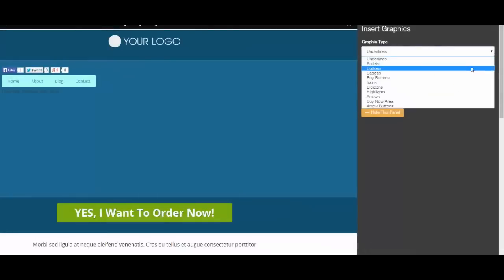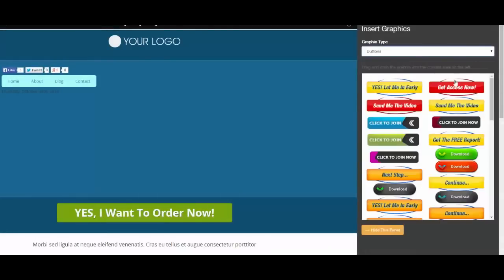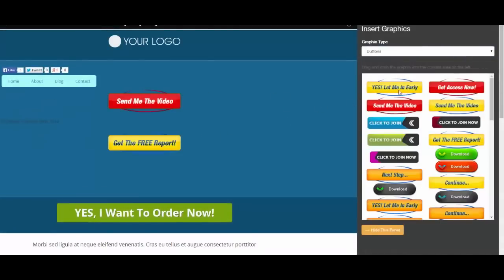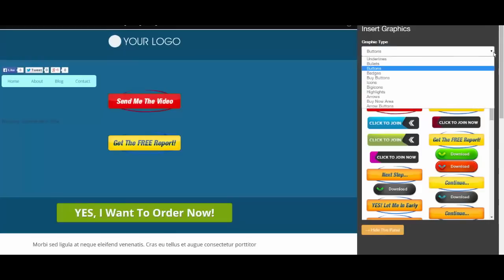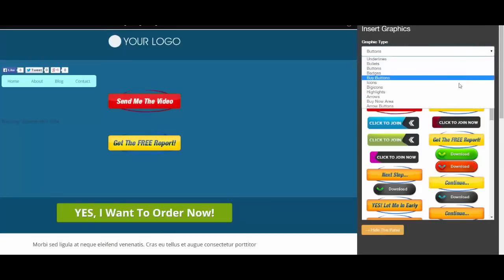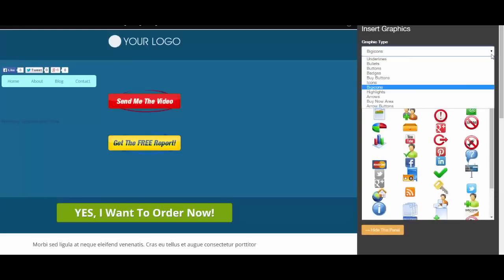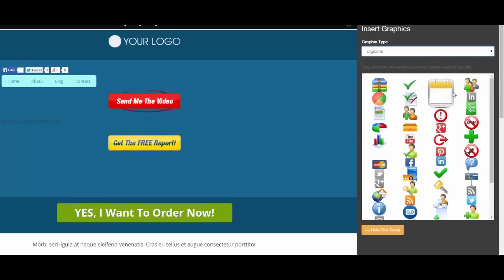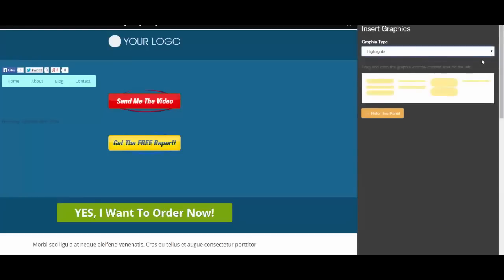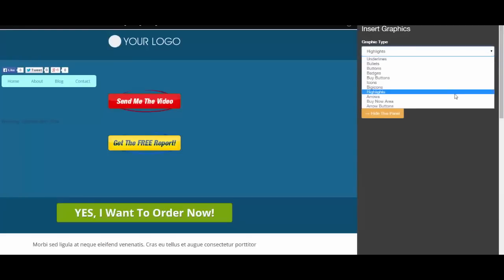Now let me show you another cool feature: the graphics. You can just grab them from the menu and drop them into the page you're designing — that's how simple it is. And the best bit is just the range of graphics available. Just look at how many sales buttons there are.